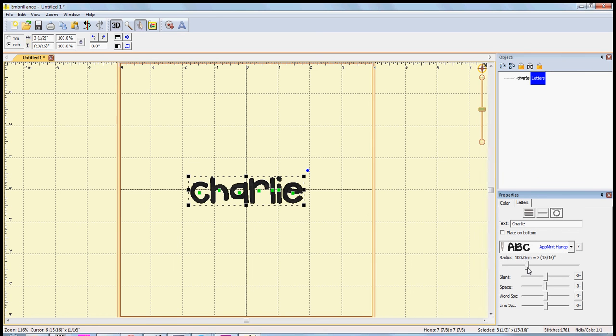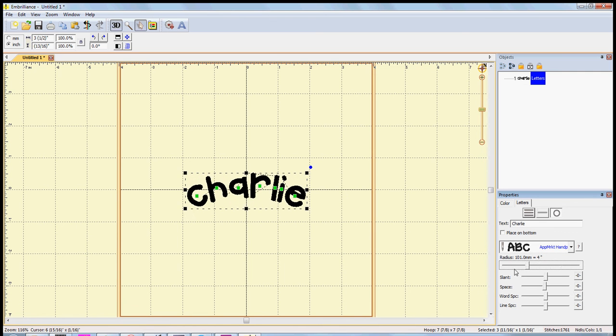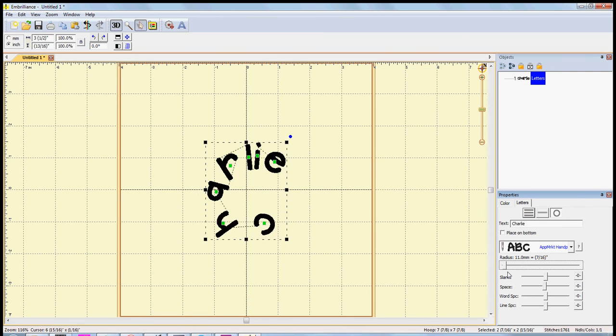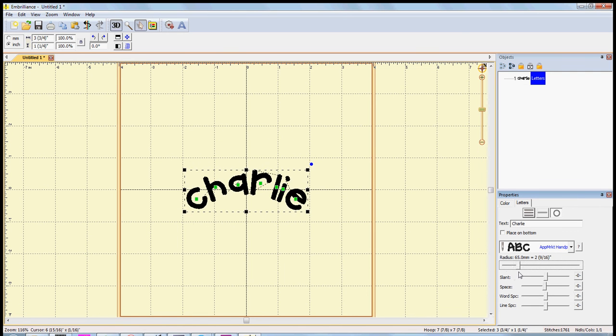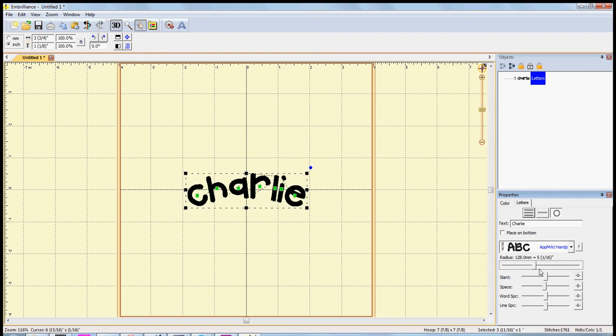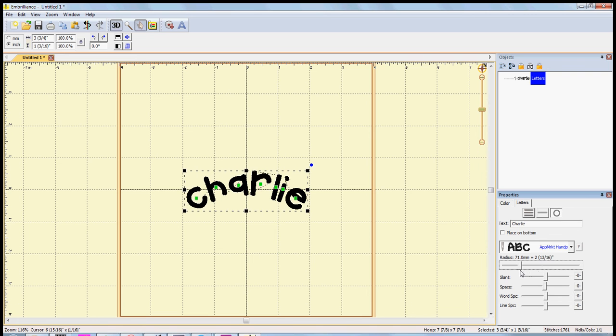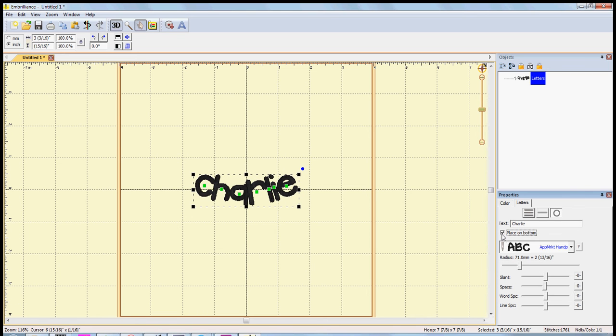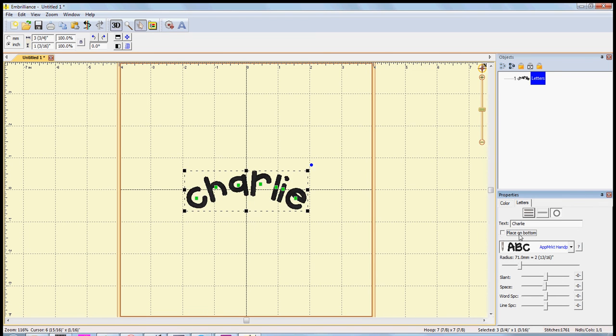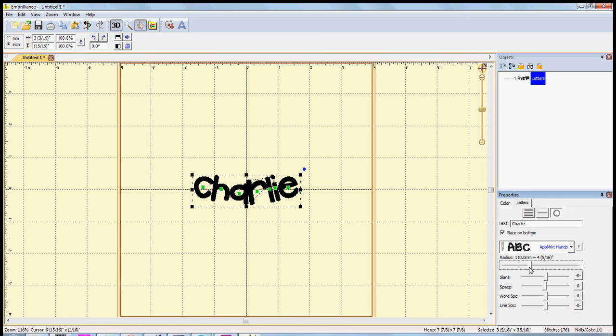And you just adjust this back and forth based on what size radius you'd like. You can also put it on the... the box says place on bottom, and that just means you're putting it on the bottom side of the circle.